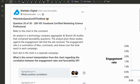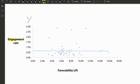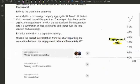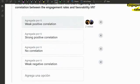It says refer to the chart in the comment — basically this graph. On the y-axis we have engagement rate and on the x-axis favorability lift. An analyst in a technology company aggregates 42 brand lift studies containing favorability questions, then plots these studies against the engagement rate the ads received. Engagement rate is a summation of likes, comments, and shares over total reach. Each dot in the chart is a separate campaign. What is the correct interpretation regarding the correlation between engagement rates and favorability lift?